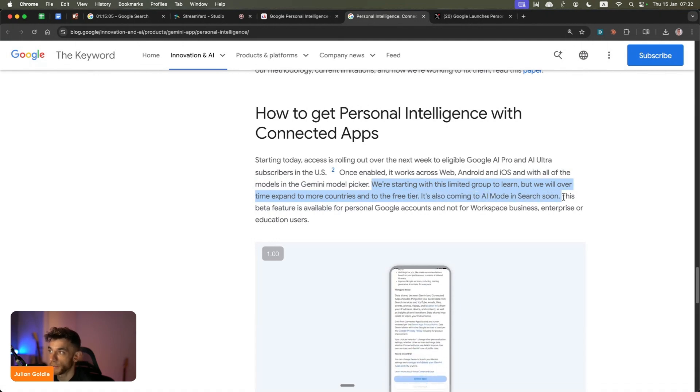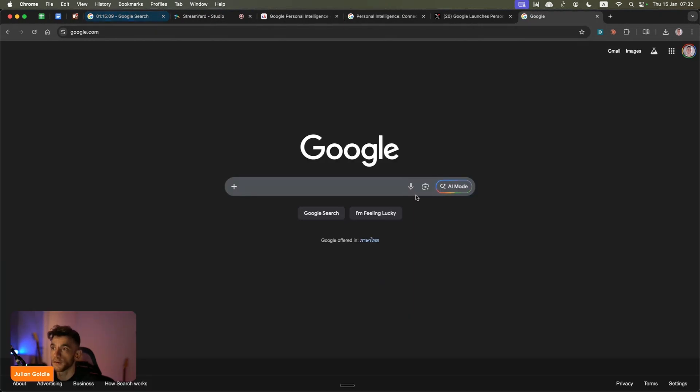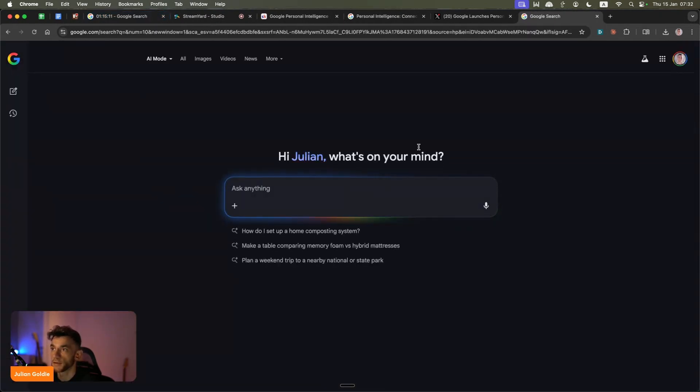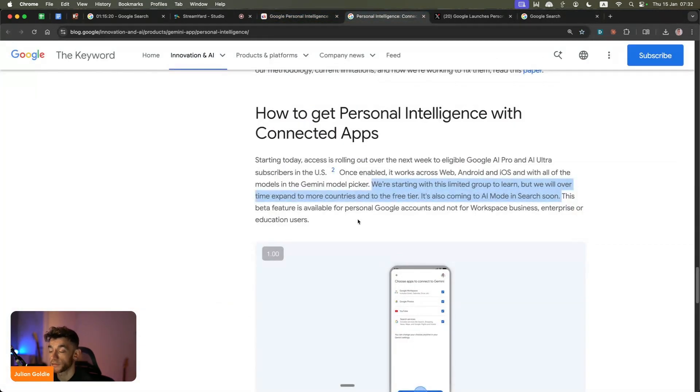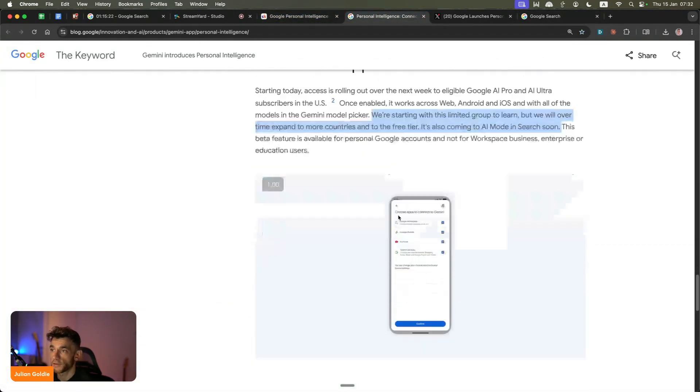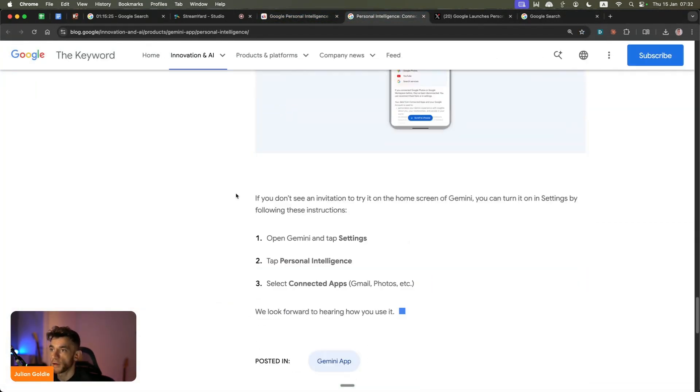It's also coming to AI mode in search as well. If you don't know AI mode, this is pretty cool. If you just go to AI mode here, this is basically how you can use the AI search inside Google for free. If that's personalized as well - personal intelligence, personalization across AI - is going to be on a whole different level.